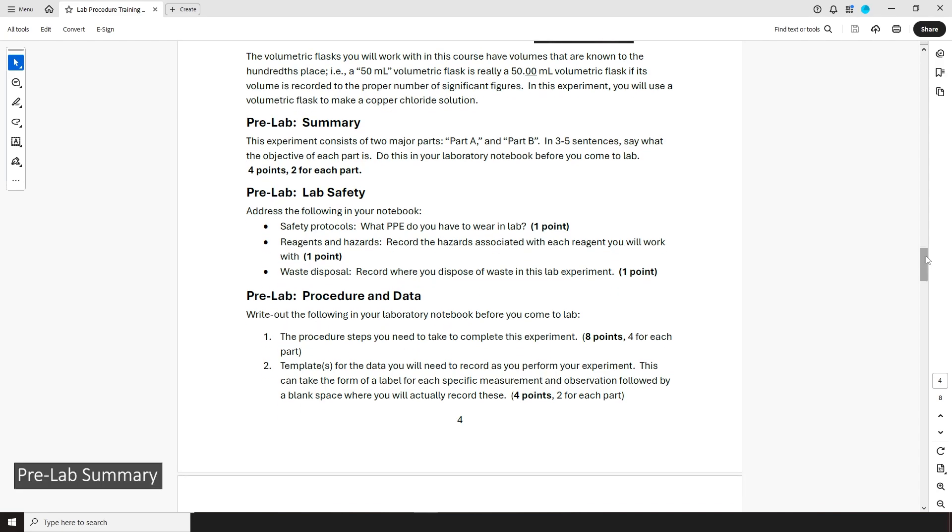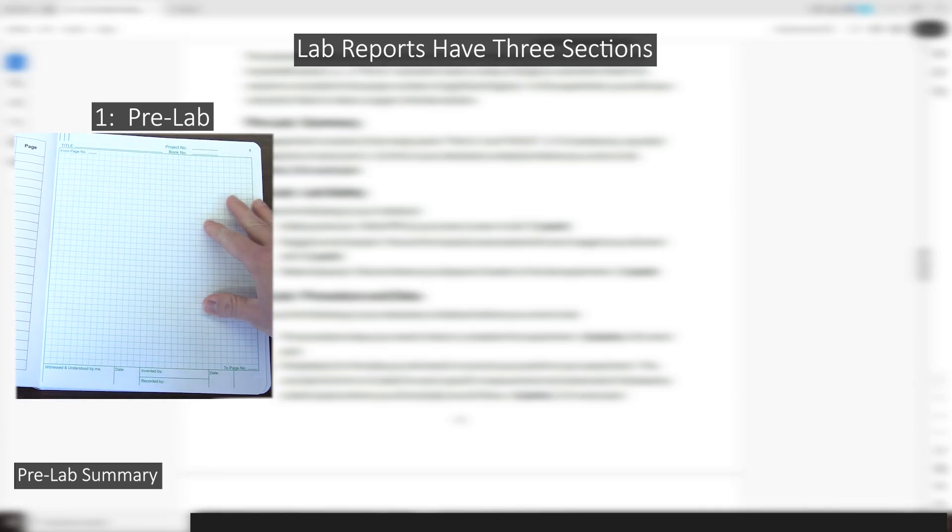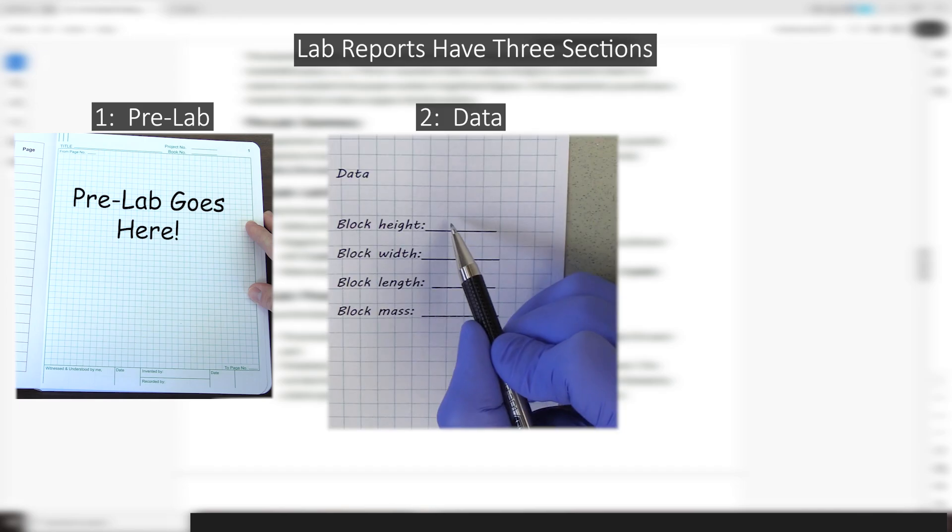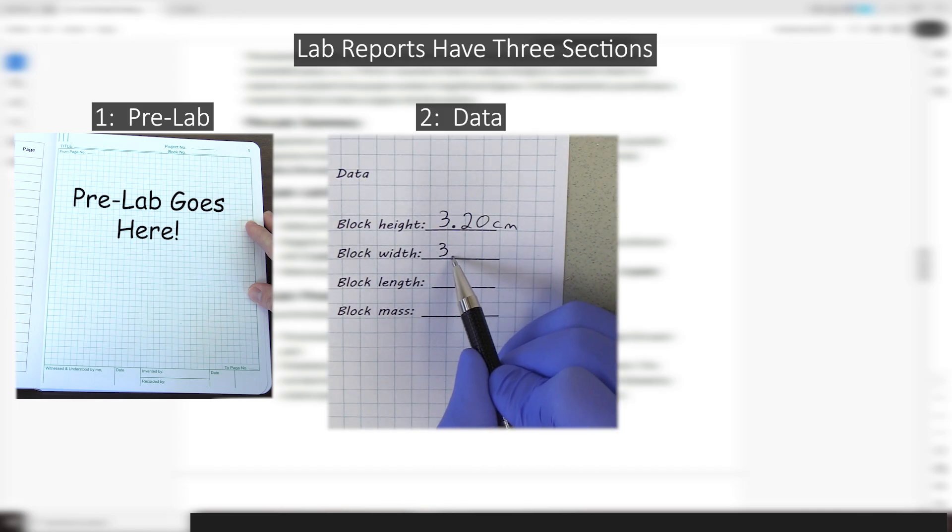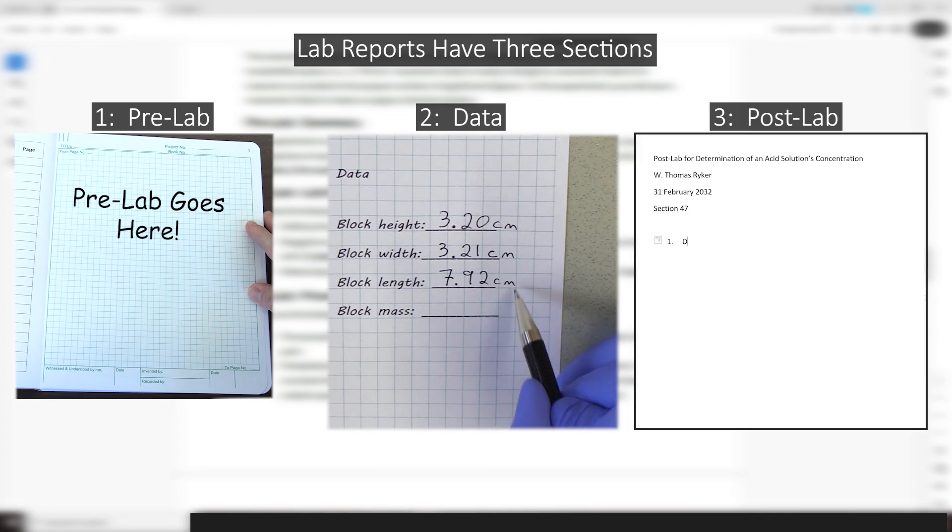Following the background are instructions for completing your pre-lab summary. Now, the pre-lab is one of the three major sections of a lab report, and you have to have it completed in your notebook before you arrive for your tutorial. The second section of a report is the data, which you'll also write in your notebook and is due when you leave lab. And the third is the post-lab, which is usually due the week after you performed the experiment.